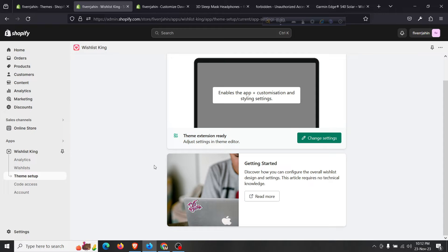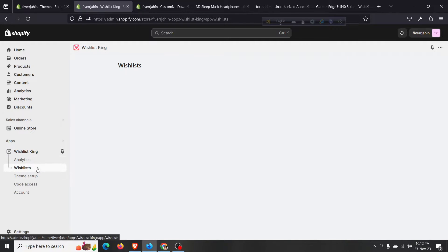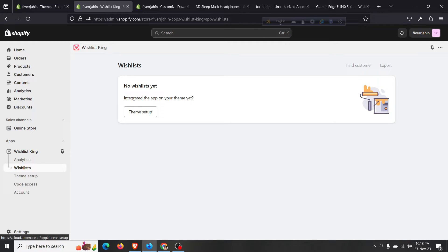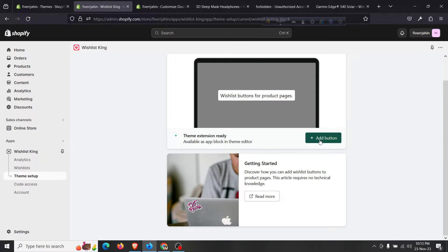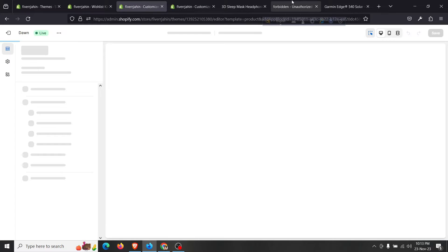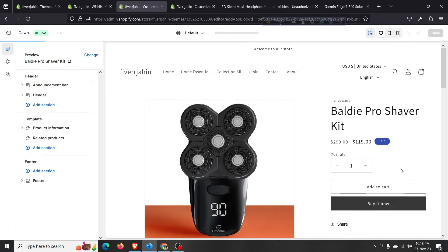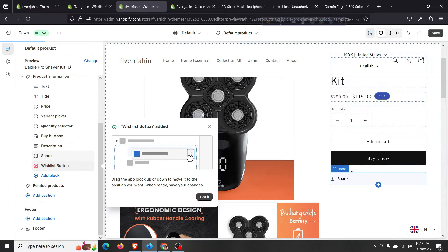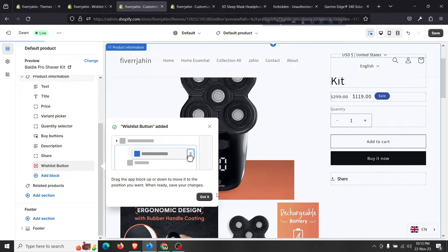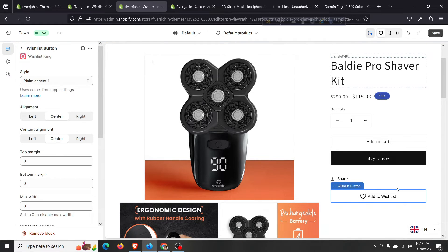Coming back, it is already activated. On the wishlist section you can see there are collection buttons and product page buttons already set up. Click on 'Add Button' so we can add that button to our product page, just like example websites have it. After clicking, the wishlist button will be added.